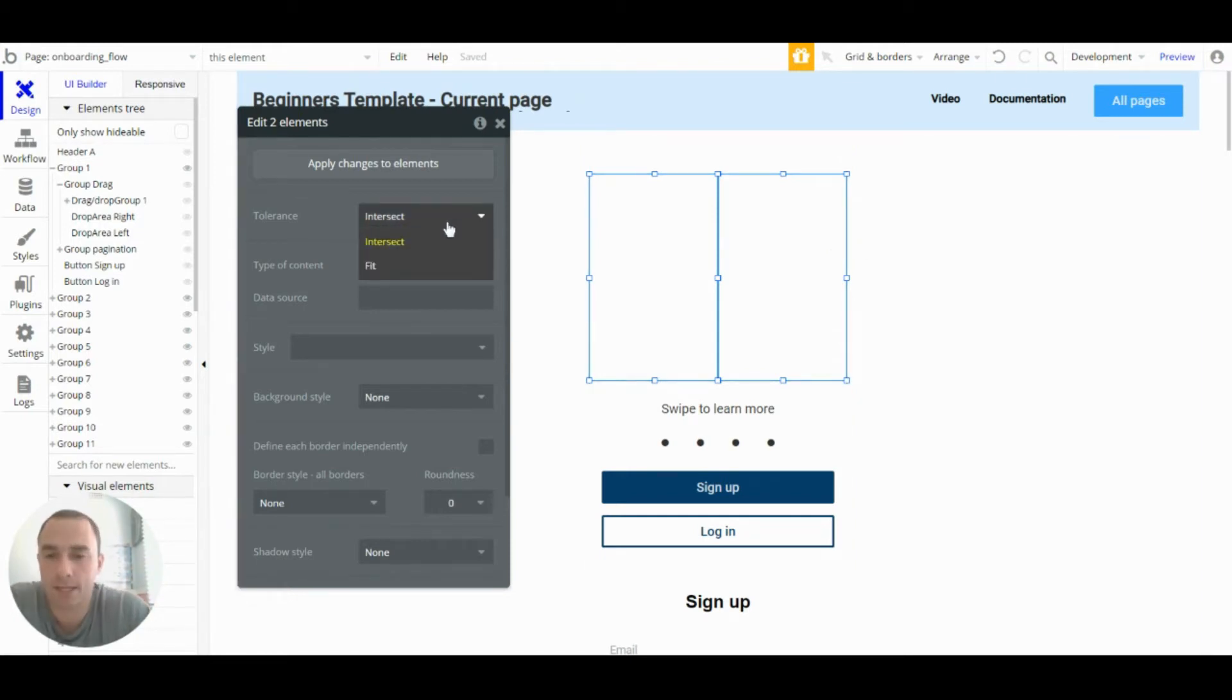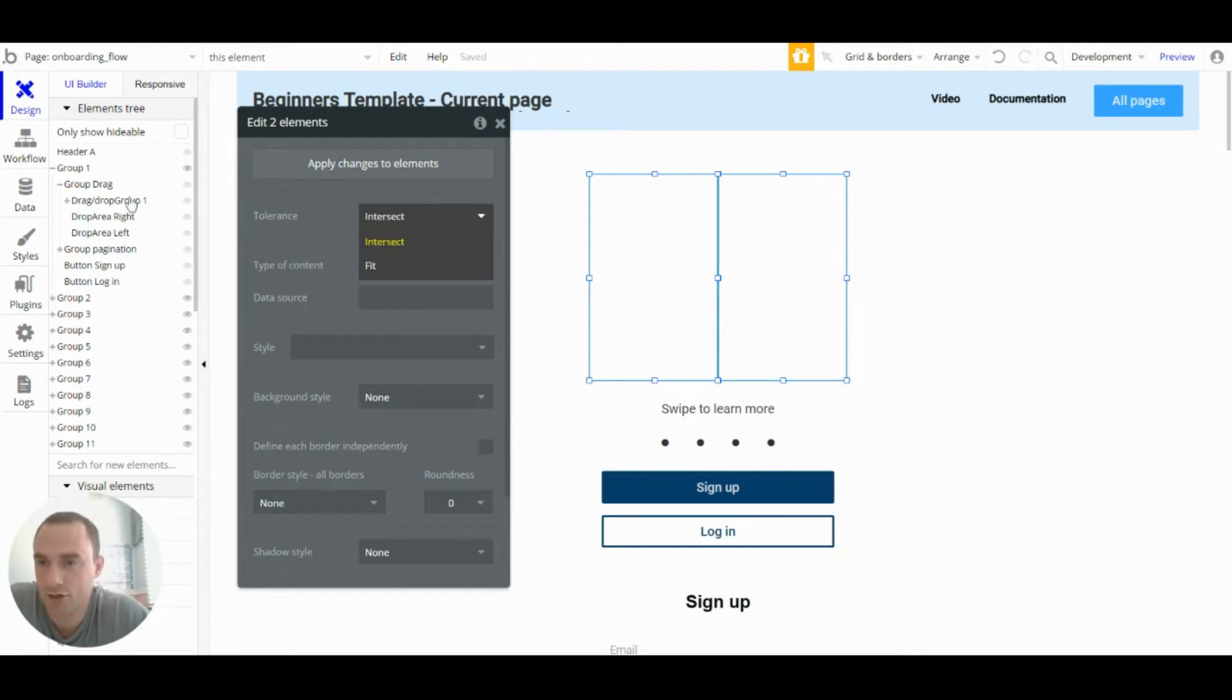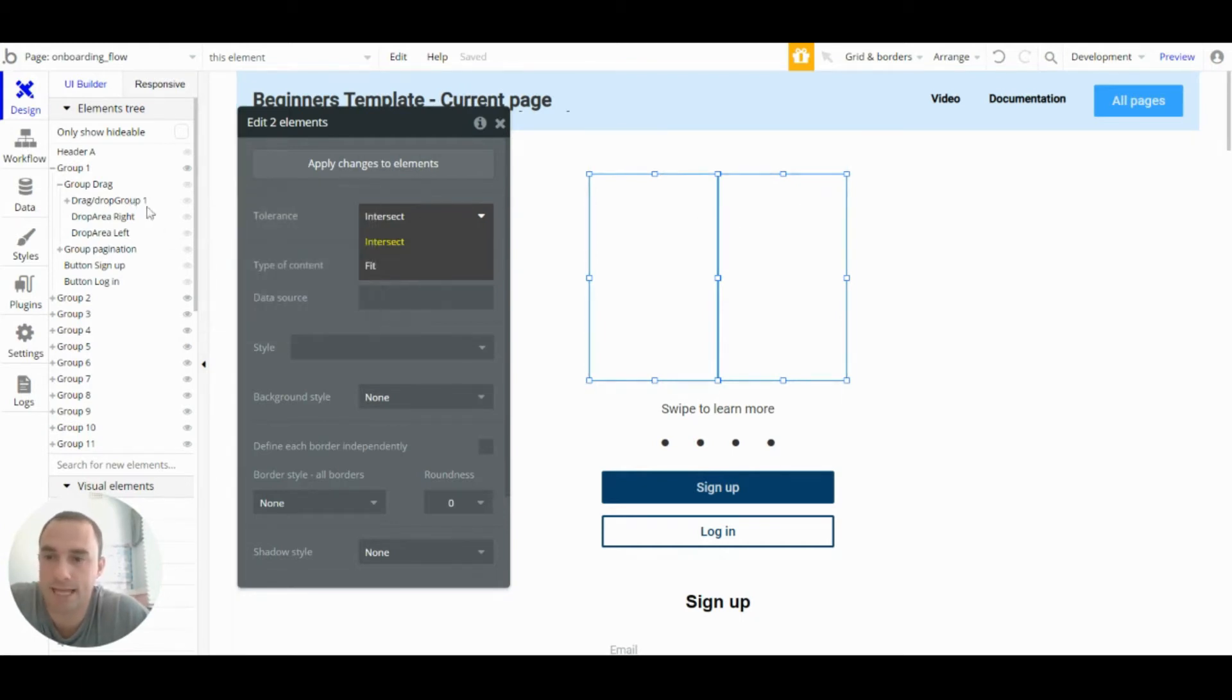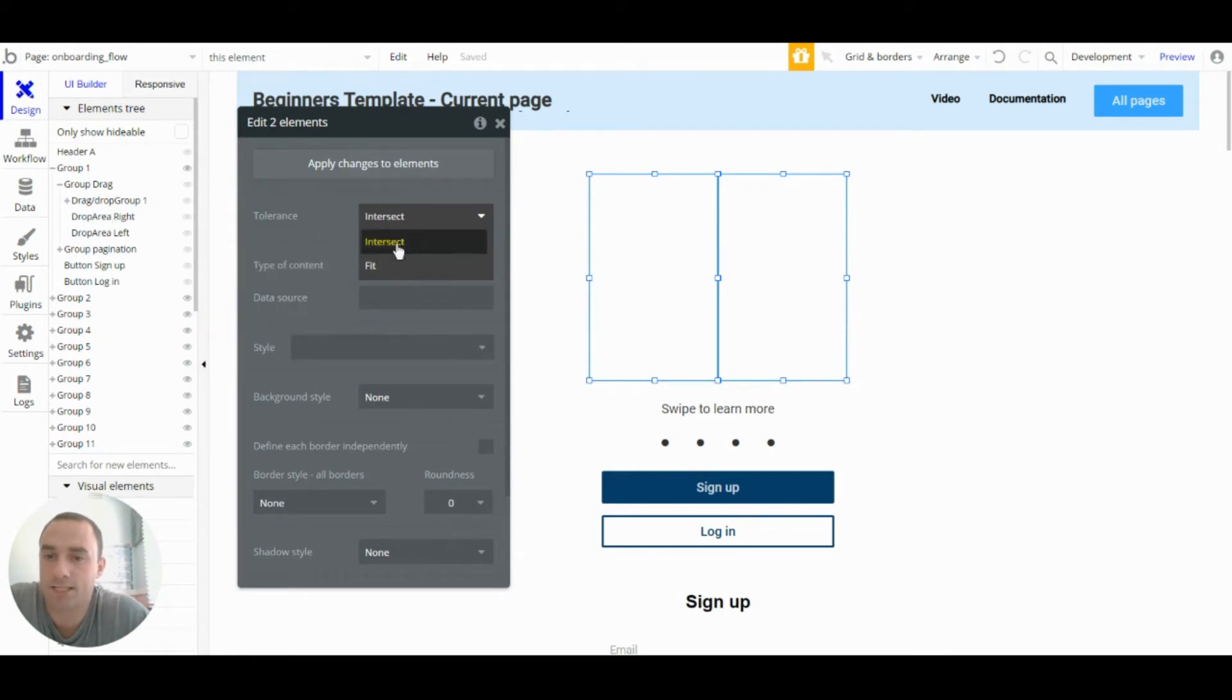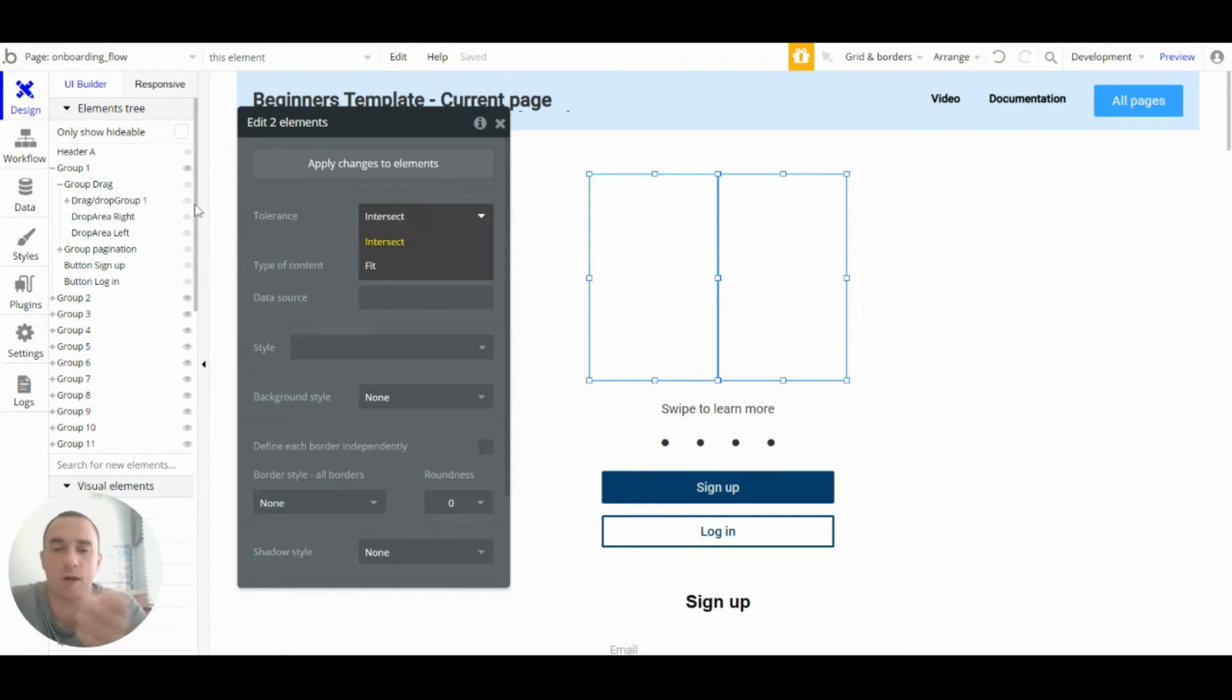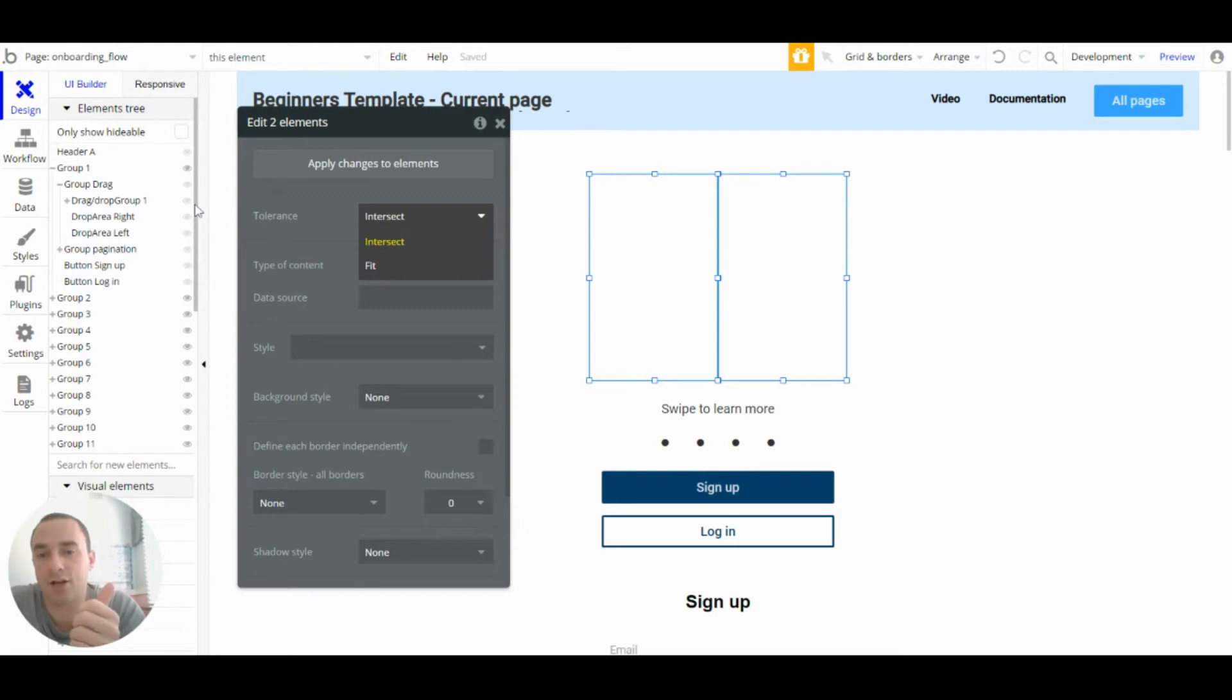Because the drag slash drop group is bigger than the drop areas I've set the tolerance as intersect. So when someone swipes they only need to intersect the drop area and let go and it'll do the workflow.